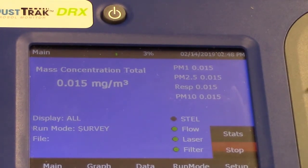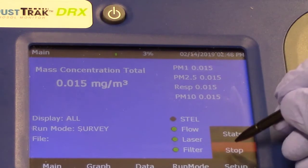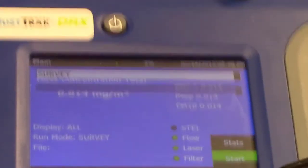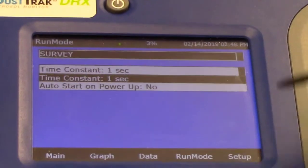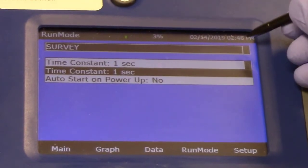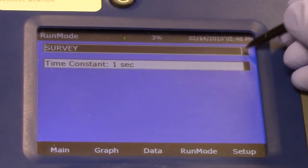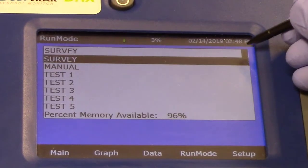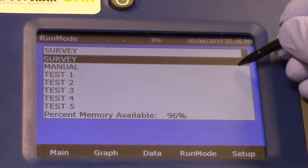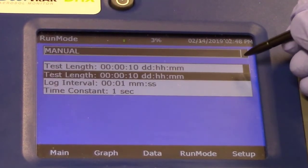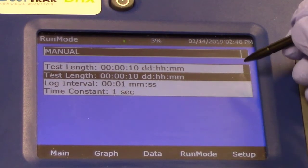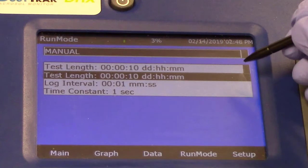We will be changing the run mode for this particular sampling. For our run mode, we'll be using manual mode so that we can input our preferred settings. In this illustration, I will be sampling for 10 minutes. Five minutes for taking sample background measurements, and five minutes to take measurements upon pouring of the cat litter.